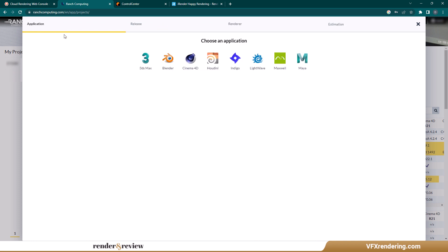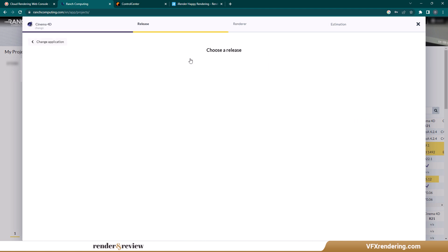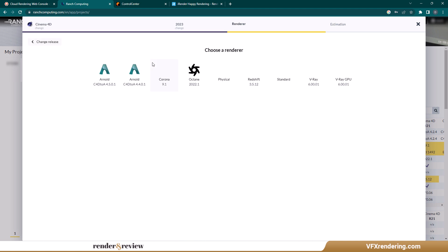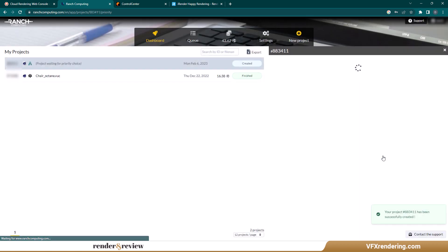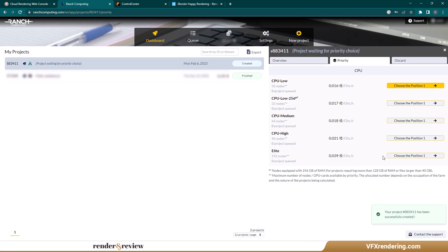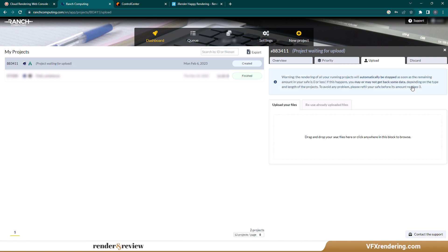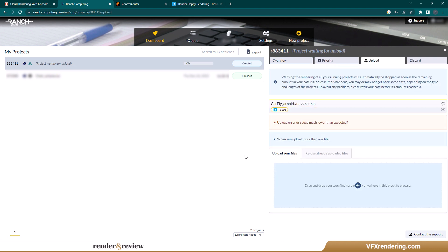Choose Cinema 4D greater than 2023 Arnold Render 4.5.0.1. There are five priorities at Ranch. We go with CPU Low 1. Then upload the project. Please note that the file must have a .vuc extension.